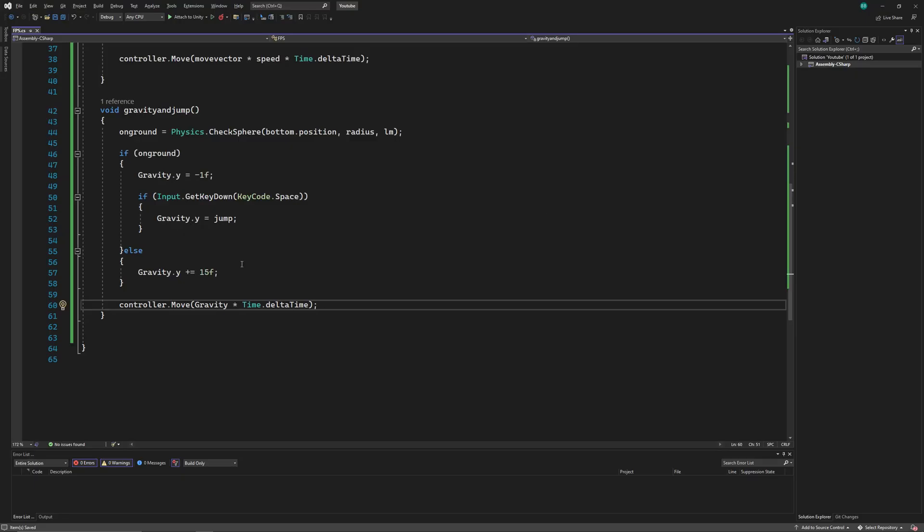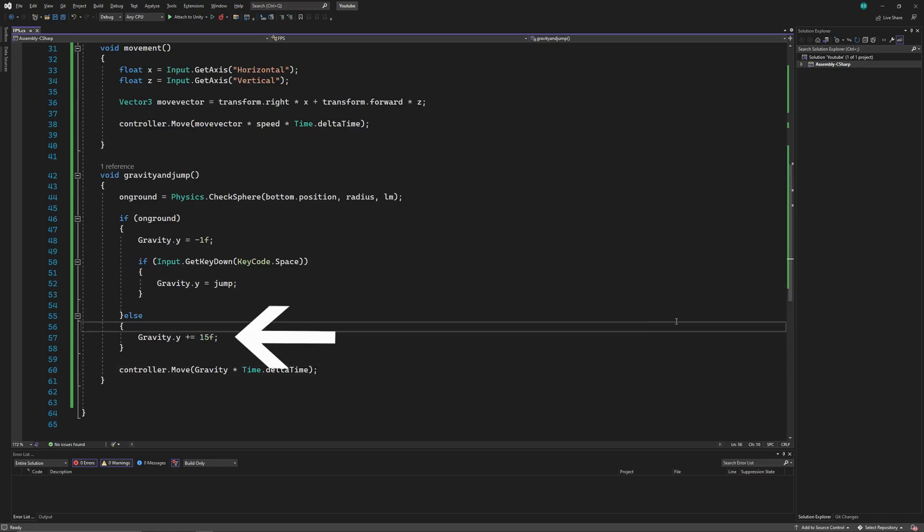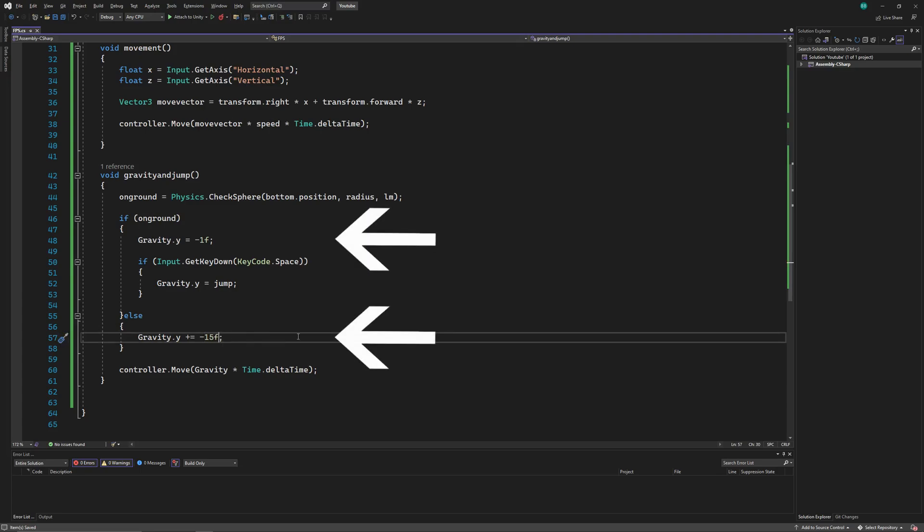We actually gave our player a positive gravity instead of negative here. So let's add a minus sign. And also multiply it by time.deltaTime.